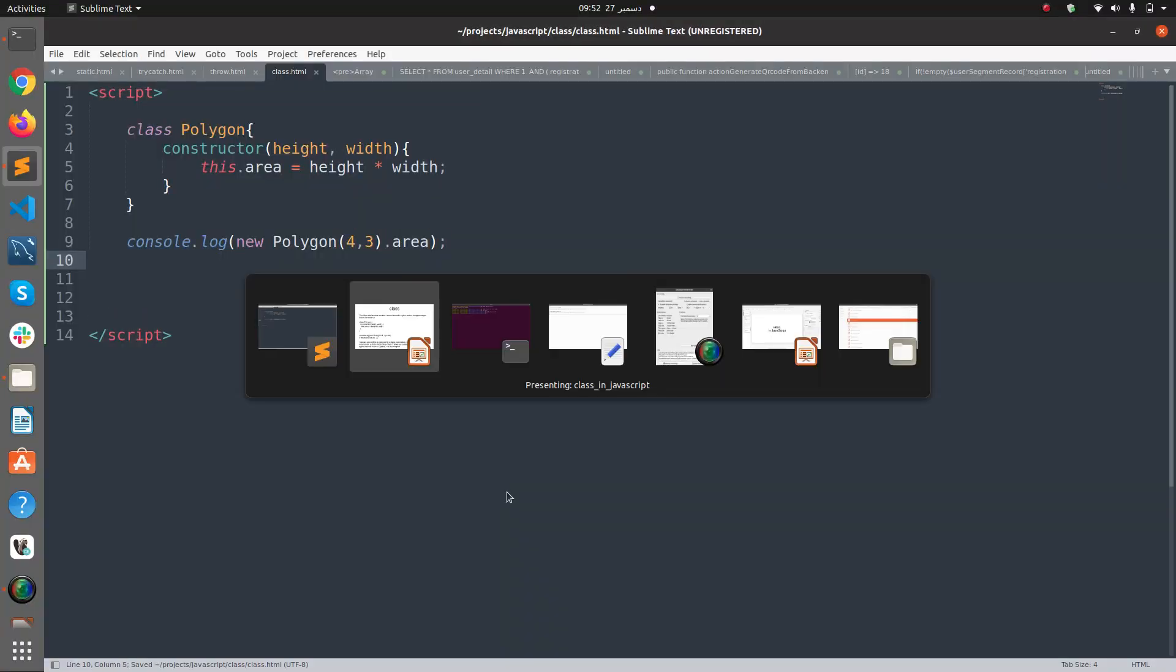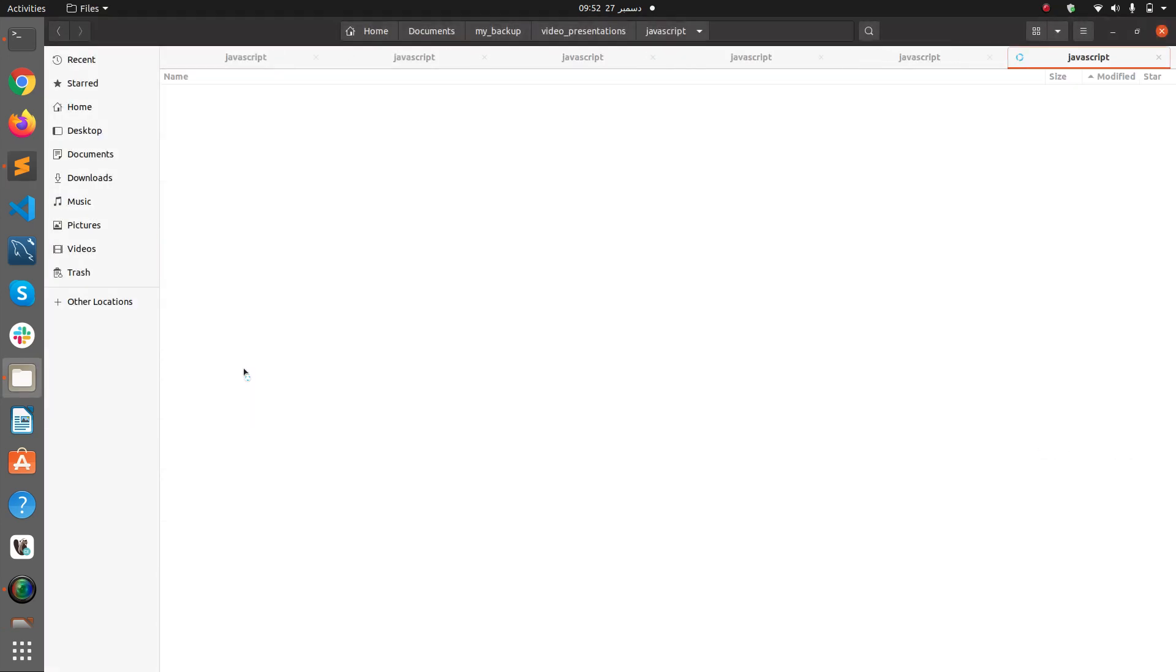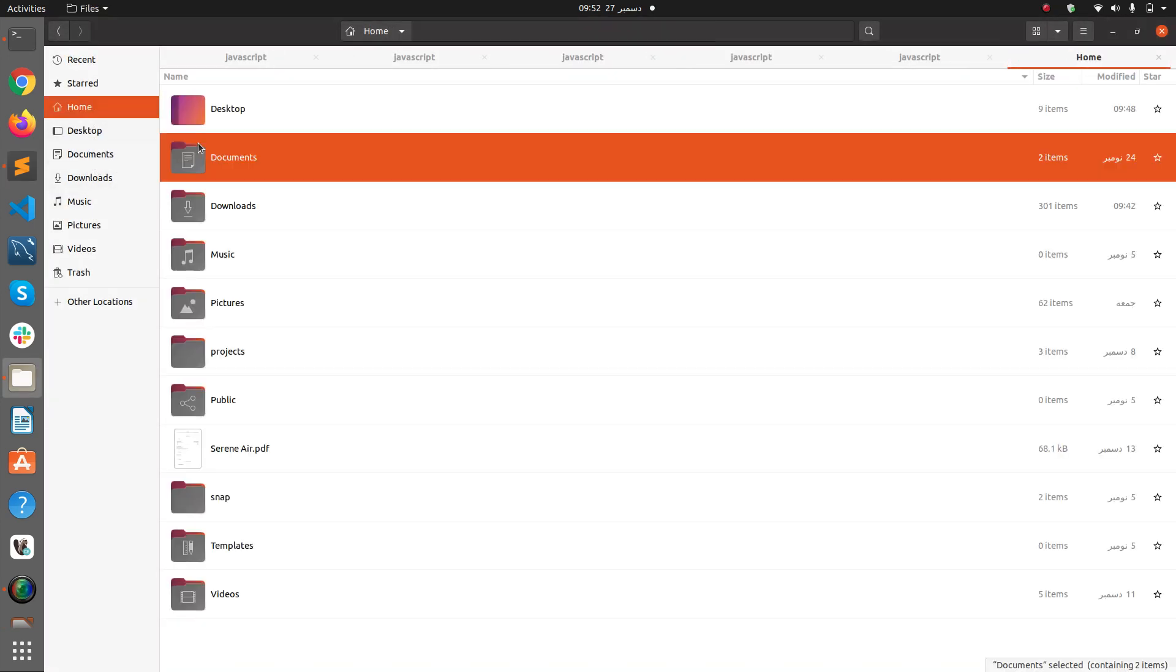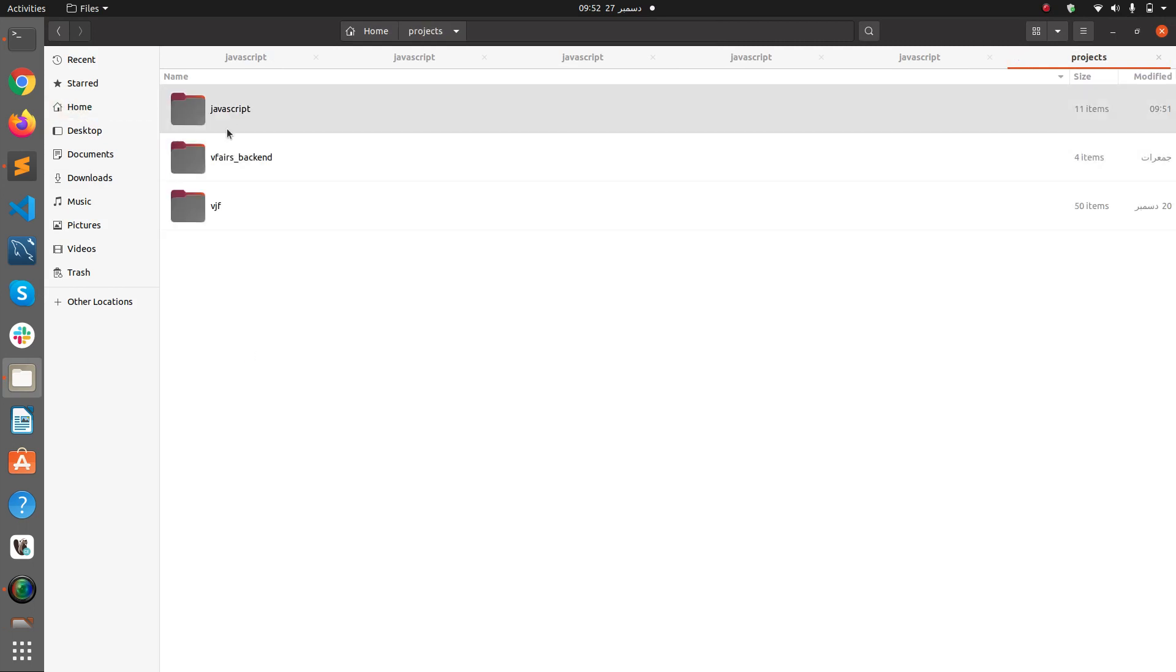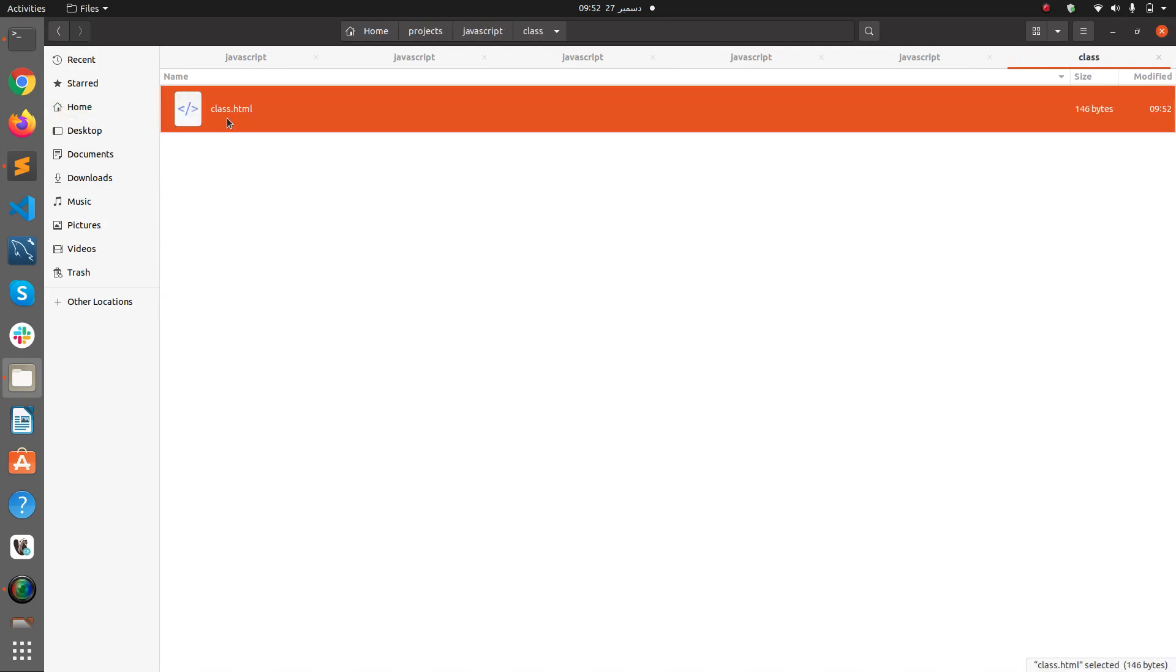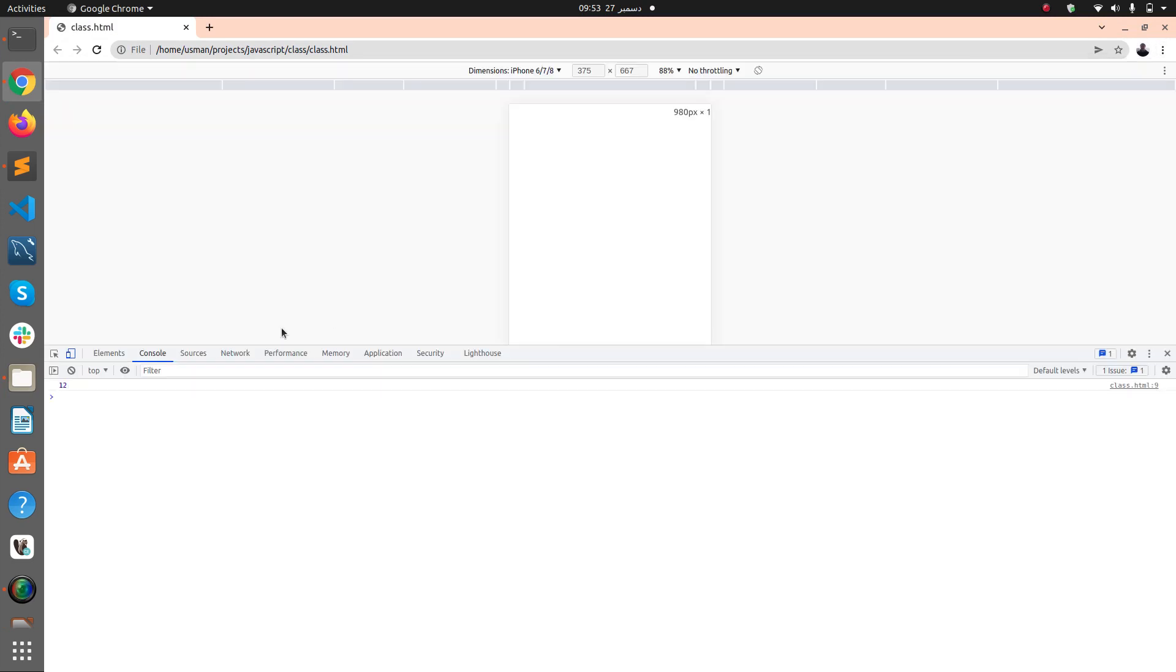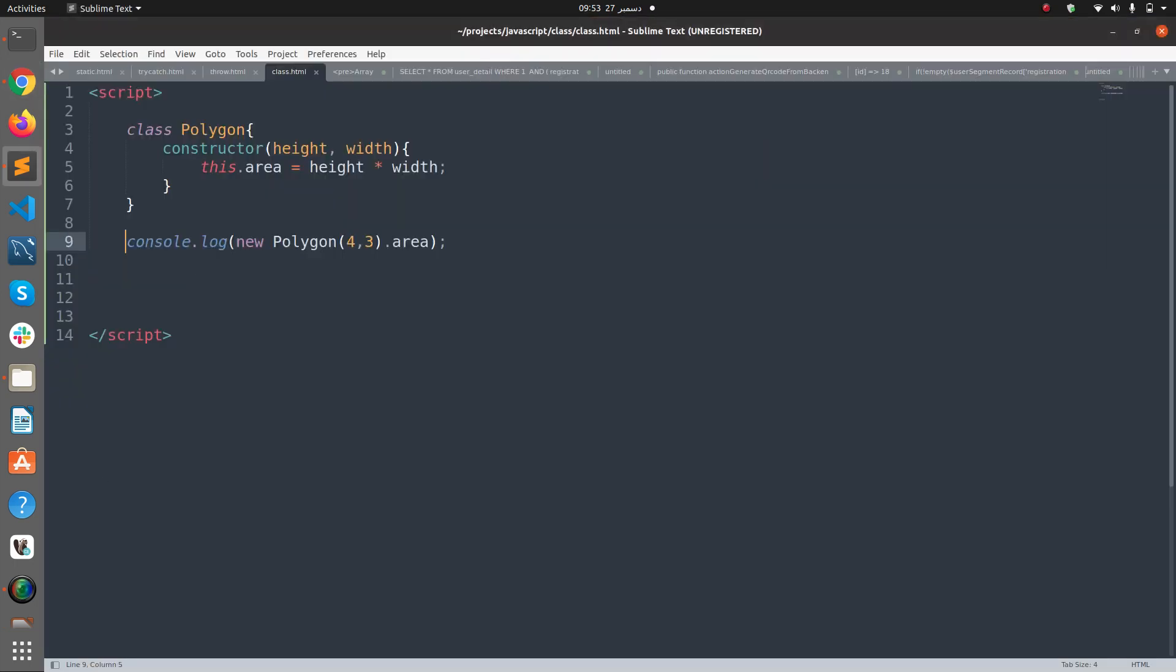Now if we save this file and if I go into my project directory home/projects/JavaScript/class and if I double click this it will open in the browser. If I want to see the results I'll have to go to more tools, developer tools, and console tab.